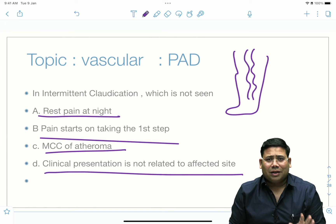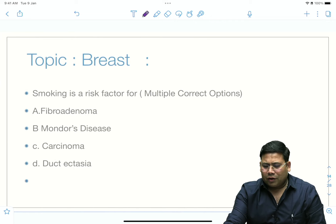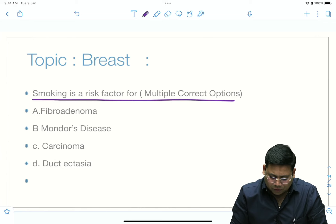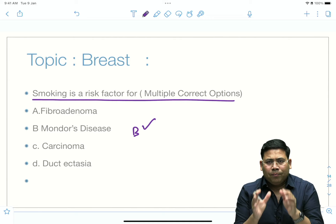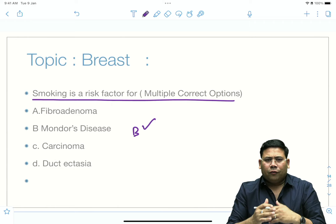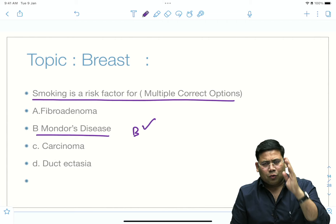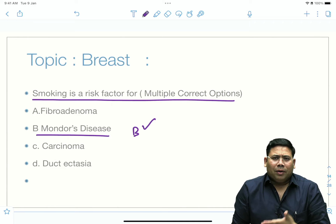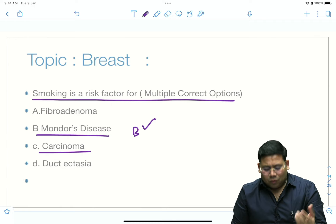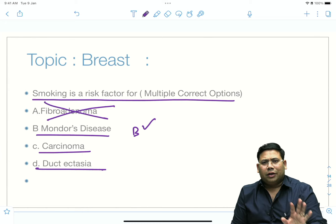There was a question on smoking as a risk factor — a multiple choice question. Mondor's disease is a known risk factor for smoking because smoking contains metalloproteinase (MMP) enzymes causing intense inflammation. Mondor's disease is a superficial thrombophlebitis of the anterior chest wall, seen as cord-like tender palpable veins in the inframammary region. Carcinoma — yes, known risk factor. Duct ectasia — yes. Fibroadenoma — everyone knows it's not associated with smoking. Straightforward, easy question.